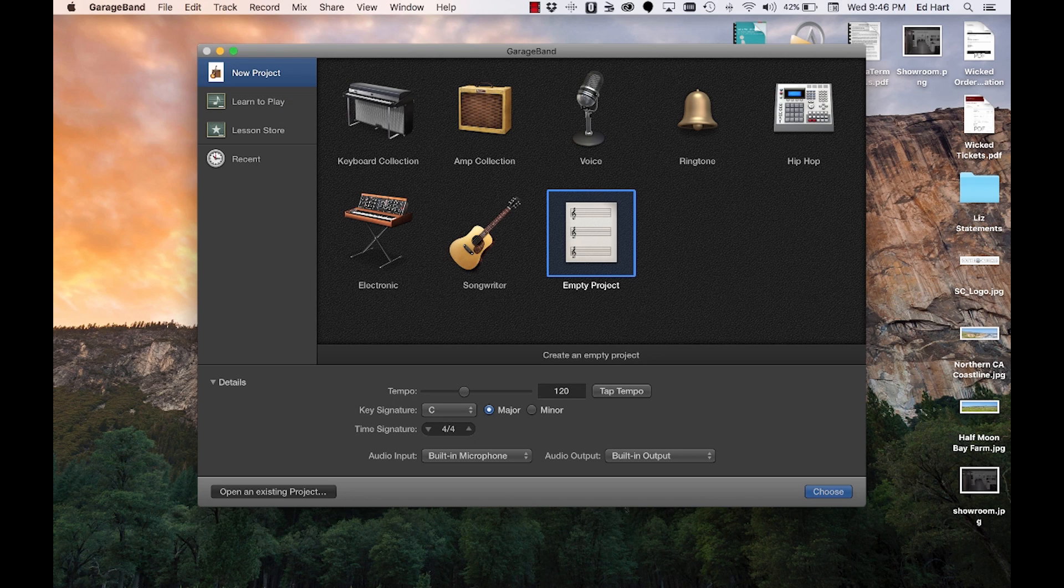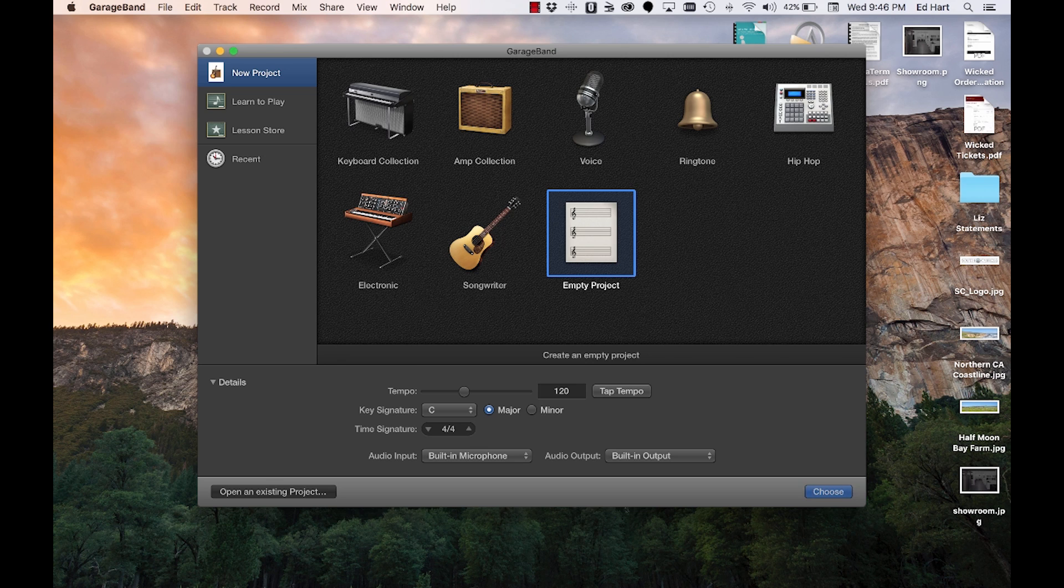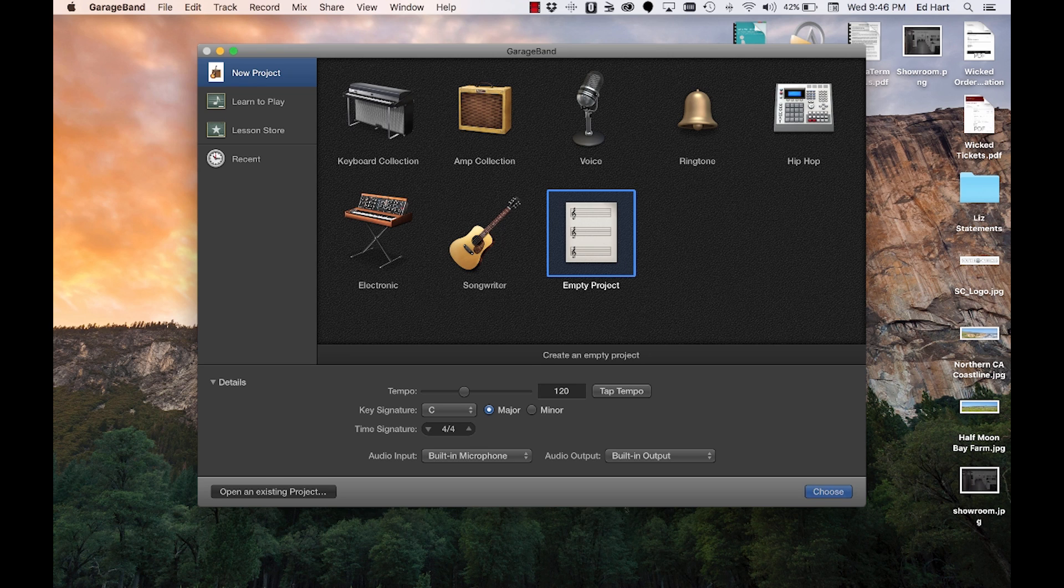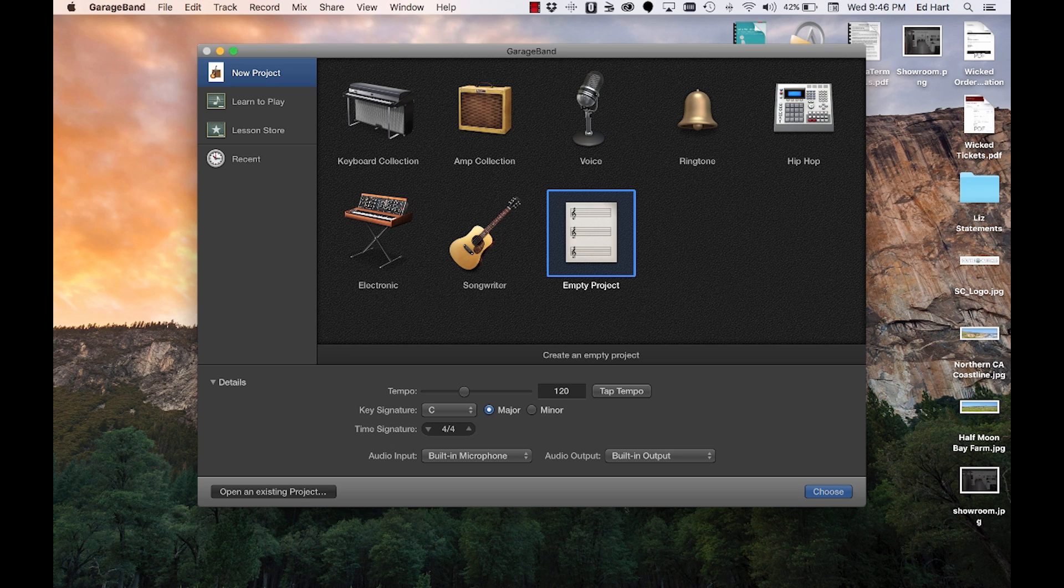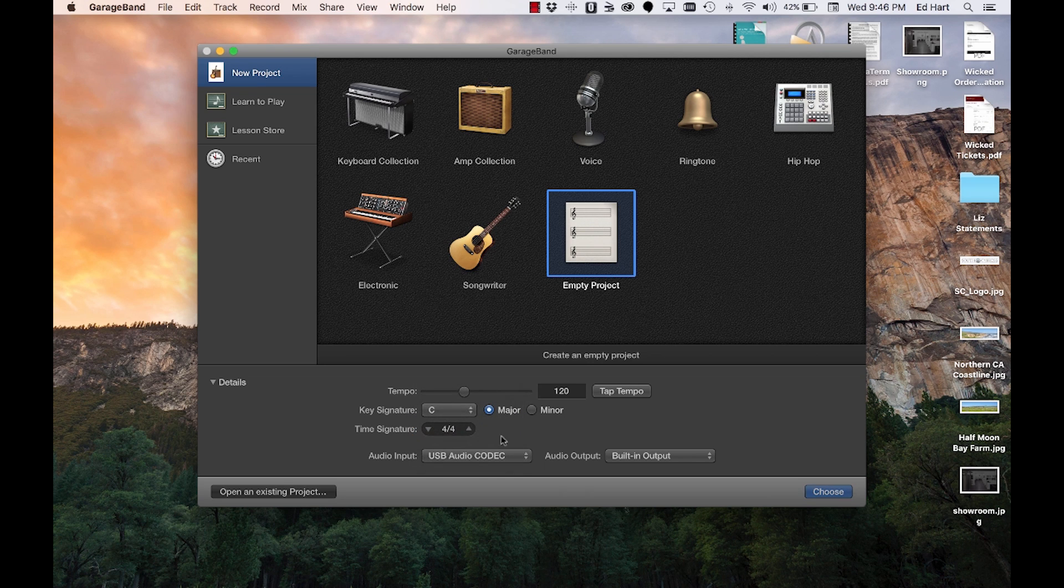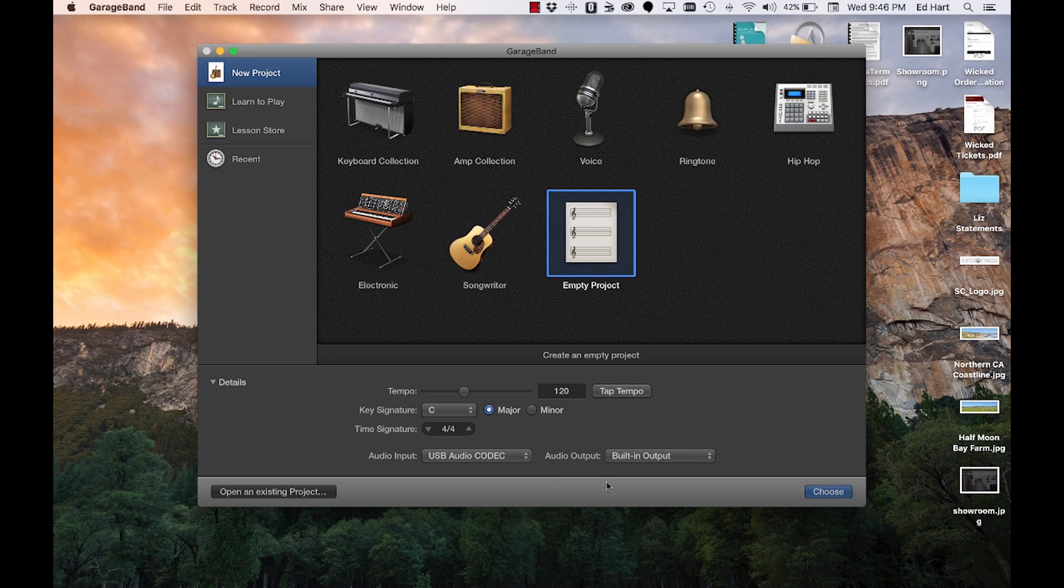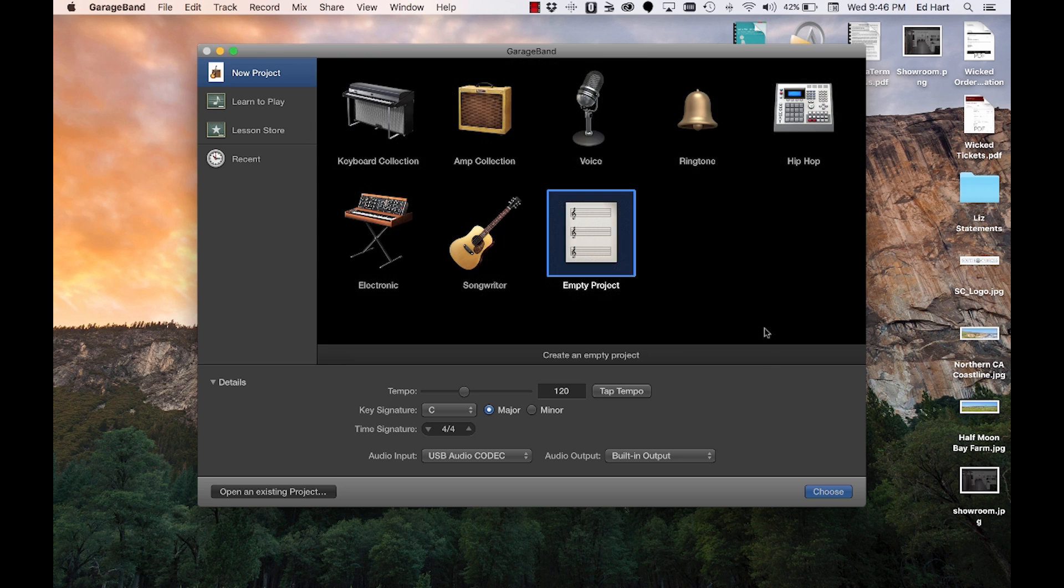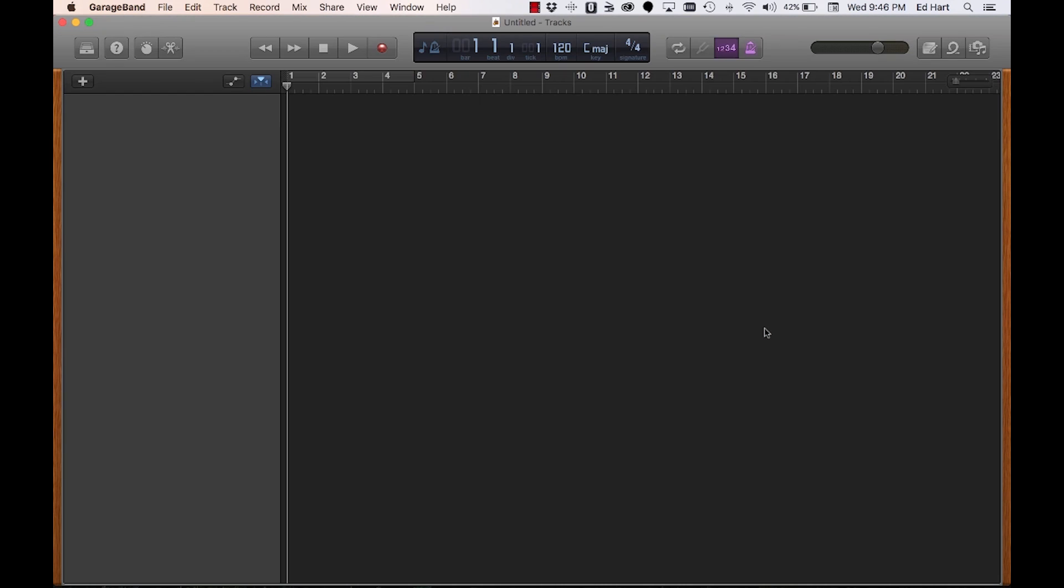Now I've got my GarageBand project open. In order to use this method to record your guitar and your vocal on two separate tracks so you can edit them, rather than have everything come in from your mixing board into one track, you need to change your audio input to the USB audio codec here and open up an empty project.